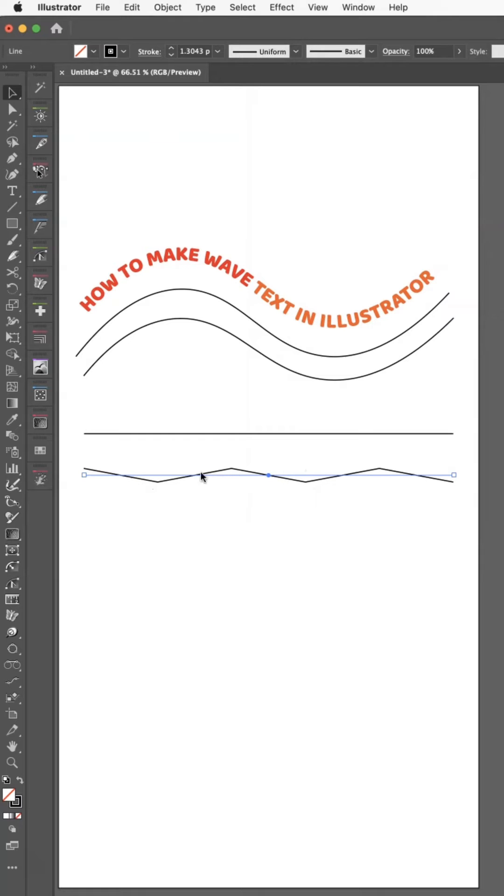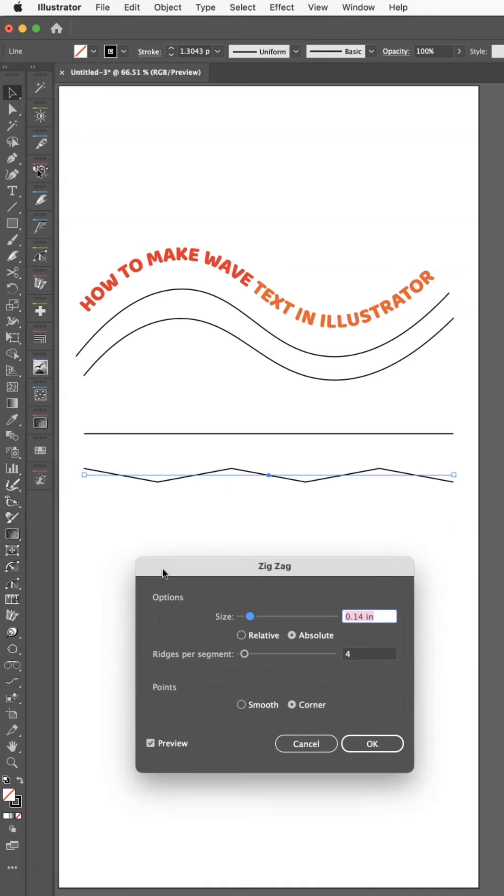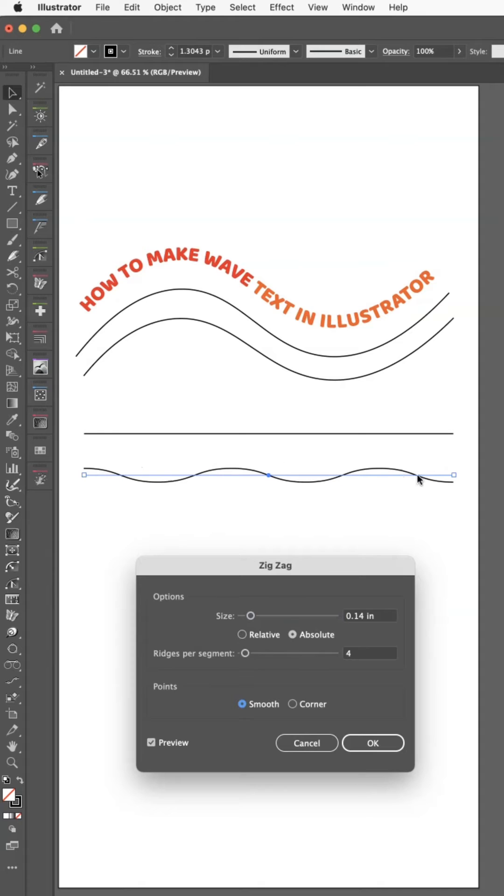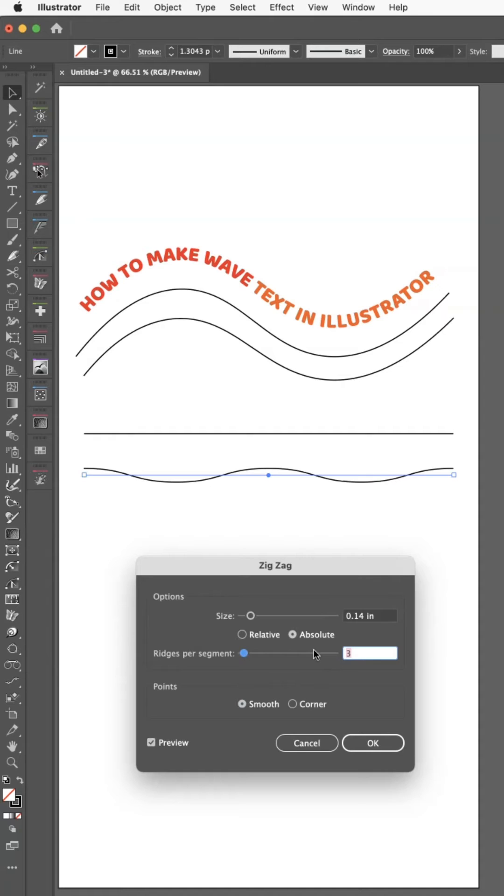At first this looks nothing like what we want, but it opens up this menu. You can hit the Smooth button so that it makes it a smooth wavy line, and then you can change this...